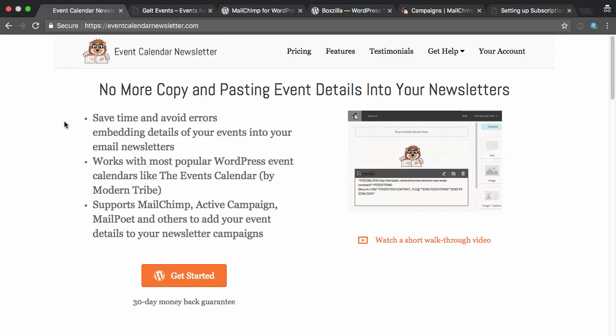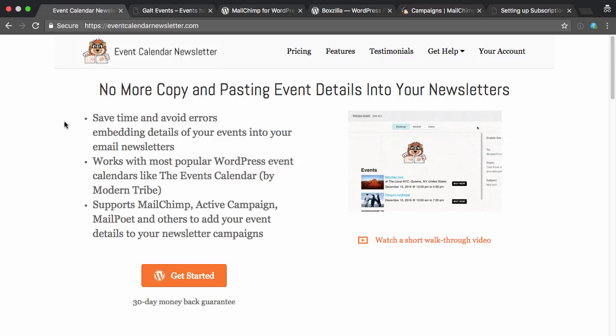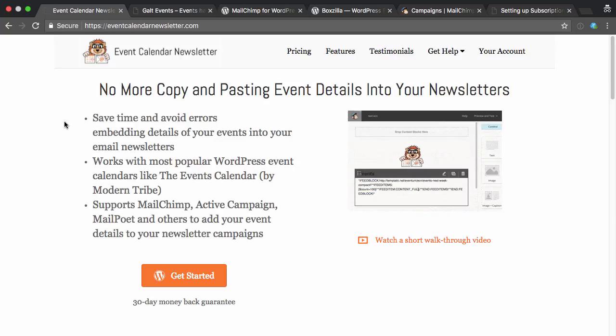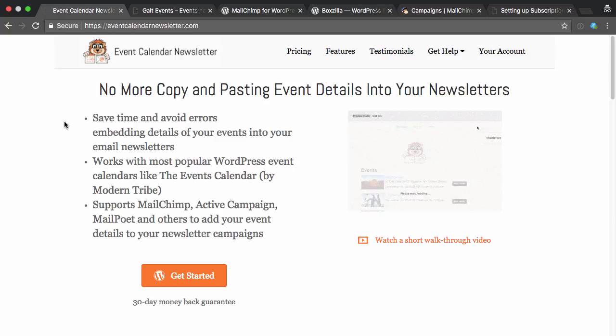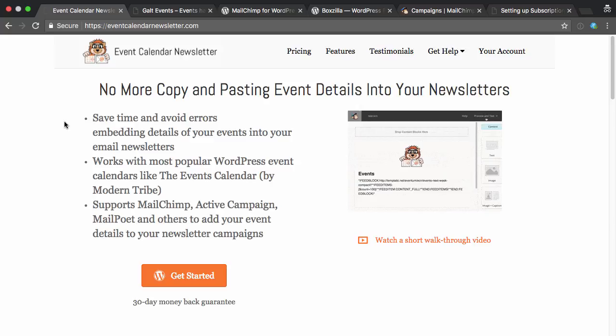Hello, Brian Hogg here from Event Calendar Newsletter. In this quick video I'm going to show you how you can take the events from your WordPress site and set up an automatic email campaign. This will avoid copying and pasting the details of your events into newsletters, which is often error-prone and obviously pretty time-consuming.